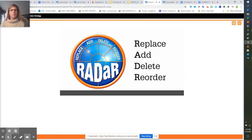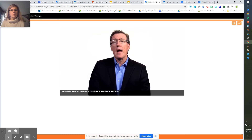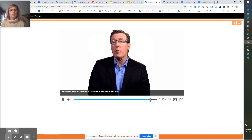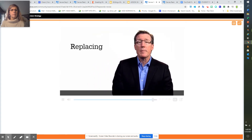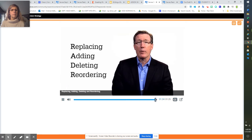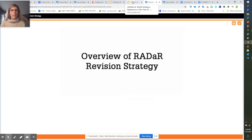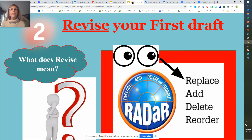R stands for Reorder — your writing can be stronger if you experiment with the sequence of your paragraphs. Remember these four strategies to take your writing to the next level: Replacing, Adding, Deleting, and Reordering.